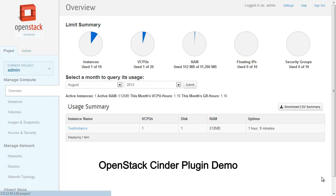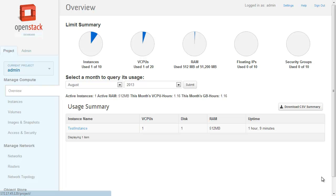This demo is about OpenStack sender operations using virtual storage server as backend. The demo illustrates block device operations like create volume, delete volume, snapshot of volume, and attach/detach volume to a virtual machine.